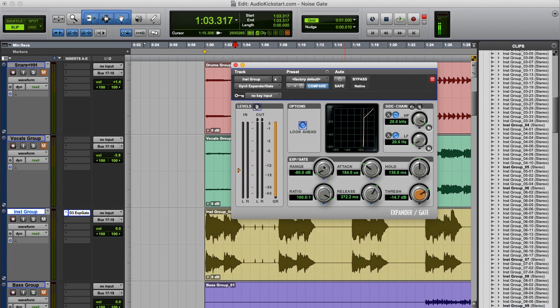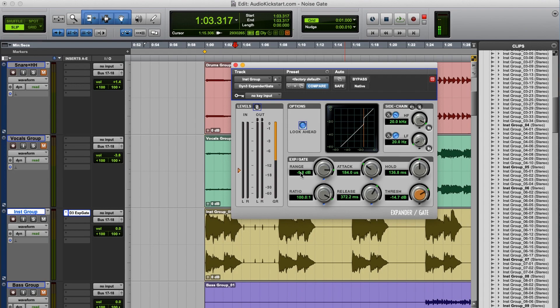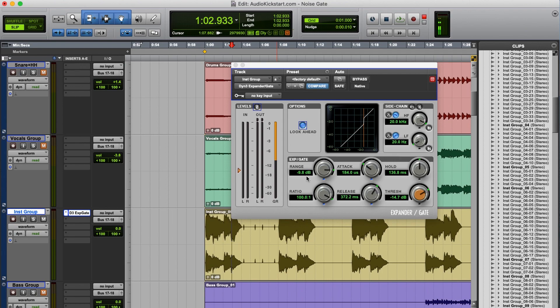And then there's one more function, the range. With this you determine the maximum attenuation. For example, if I set it to 9.8 dB, that means the sound will be attenuated by a maximum of 9.8 dB, whatever ratio setting you use. So in our case the clicks have now dropped in level by 9.8 dB, but you can still hear them. So in the case of clicks or hiss, well, you would use a maximum range.